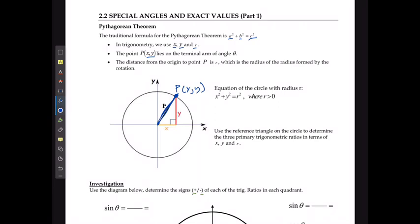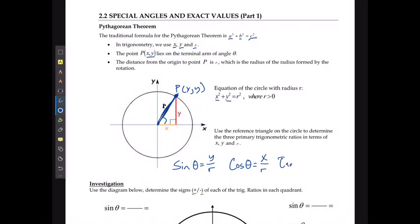The equation of the circle with radius r is x² + y² = r², where r is always going to be a positive number. If we're using the reference triangle on the circle to determine the three primary ratios in terms of x, y, and r using SOH-CAH-TOA, then sine of this angle is y divided by r, cos is x divided by r, and tan is y divided by x.